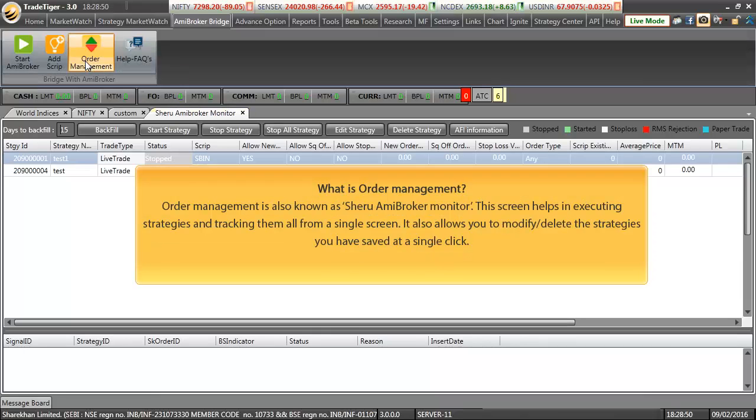What is auto management? Auto management is also known as Sheru ME broker monitor. This screen helps in executing strategies and also to keep a track of them all from a single screen. It also allows to modify or delete your saved strategies all on a single click.